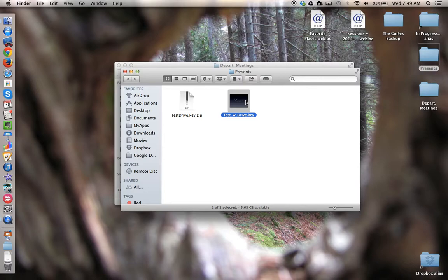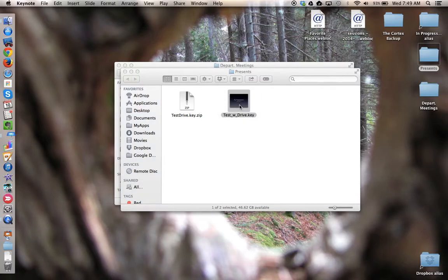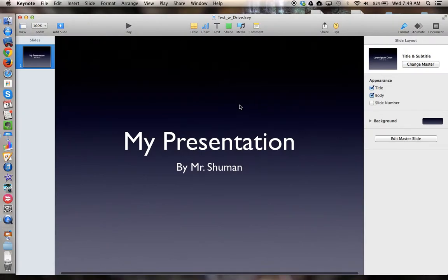Now the protective shield has been taken off, and the file that was inside is revealed. Now I can open it with the native app. In this case, this is Keynote, and now there's the intact file.